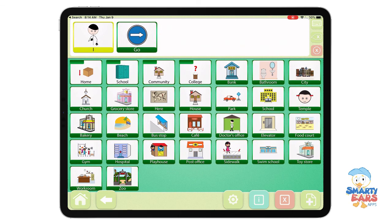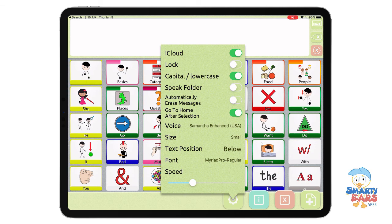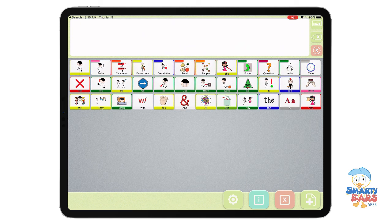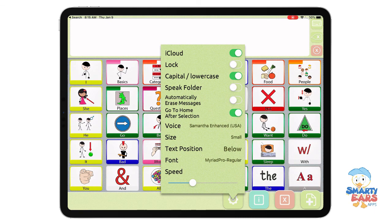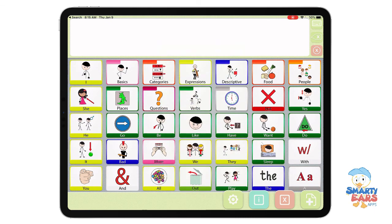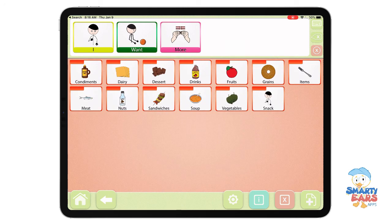Once you tap on that message window, the message plays it back. You can also customize it to extra small. For users that are ready to have access to a variety of icons without scrolling, this also gives you more space to add more words to the main screen. My favorite is the small size. I recommend keeping it consistent so that the child will remember the location of the icons and won't have to keep searching to communicate.